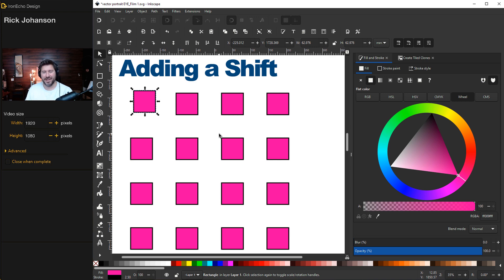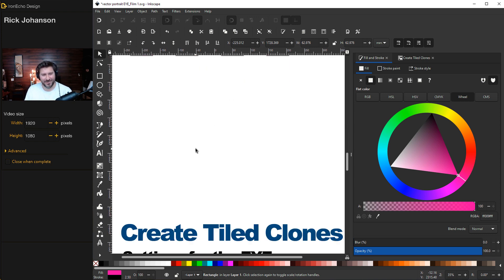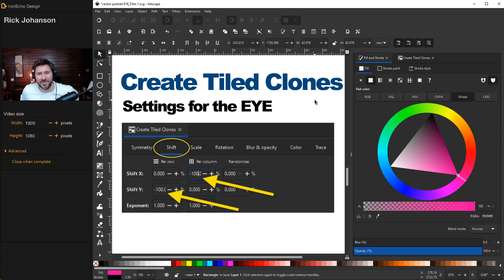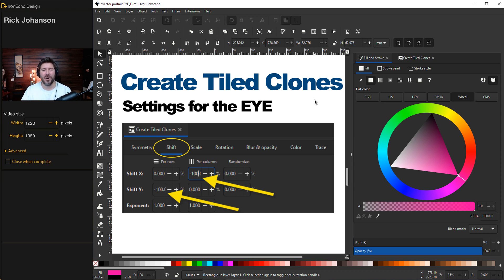So those are the basics for Create Tiled Clones — now that you're an expert, let's go to the advanced settings. Timestamp here if you skipped ahead — welcome. If you're coming from a future vector portrait tutorial, I'll go over the advanced settings on how to make the pupil and the iris without all the preamble.